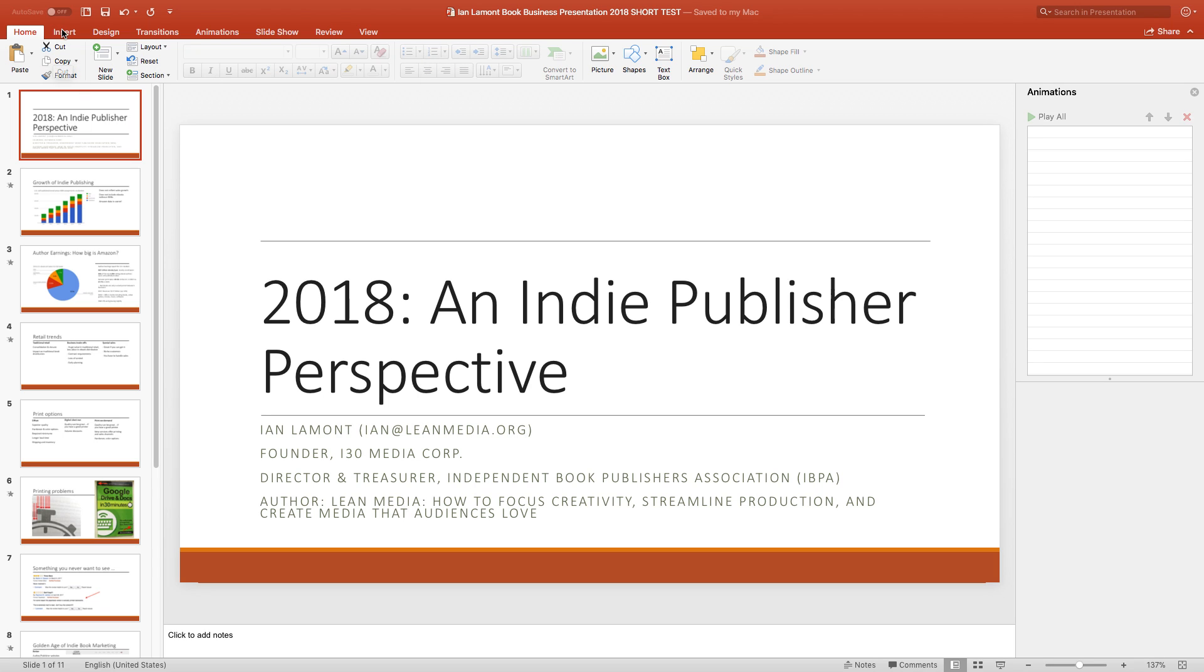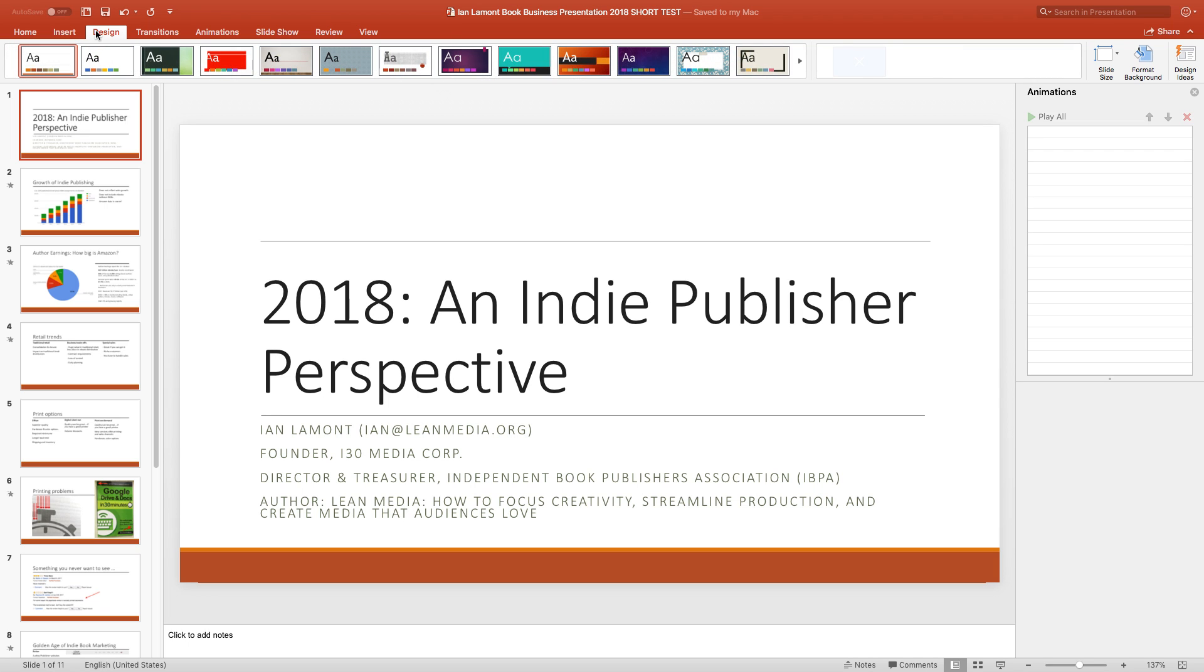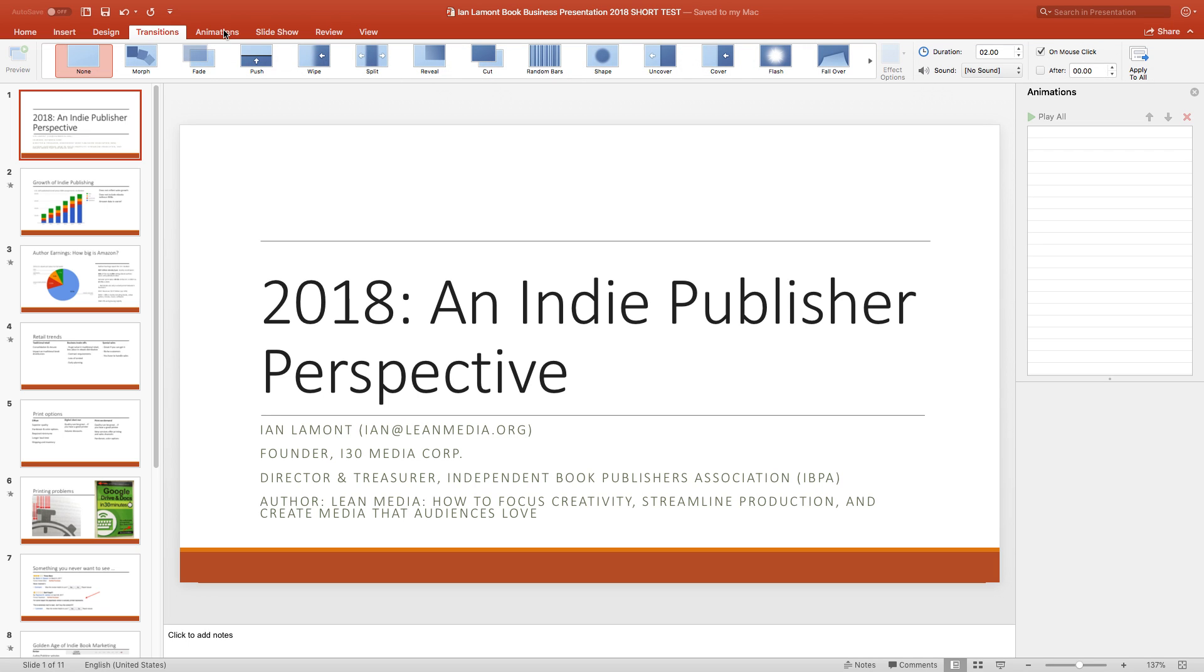Basically, you can switch between the tabs, and that will show a different ribbon showing new features. And it's actually pretty easy, once you get the hang of it.